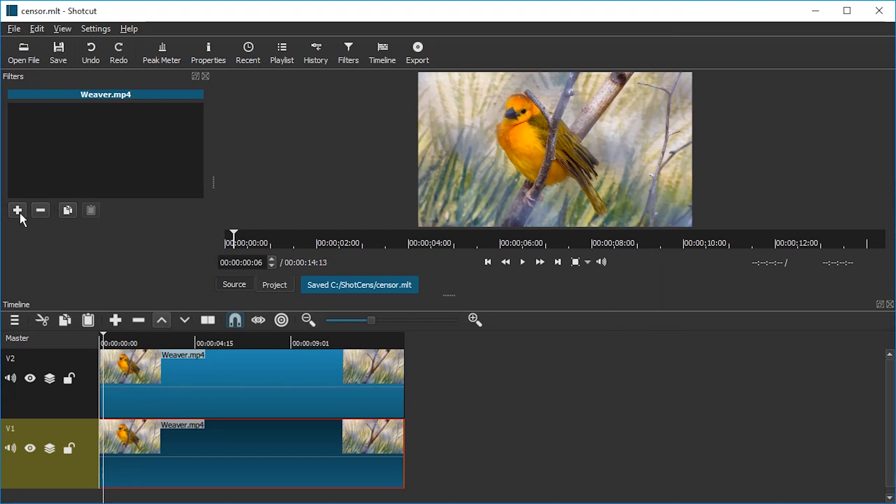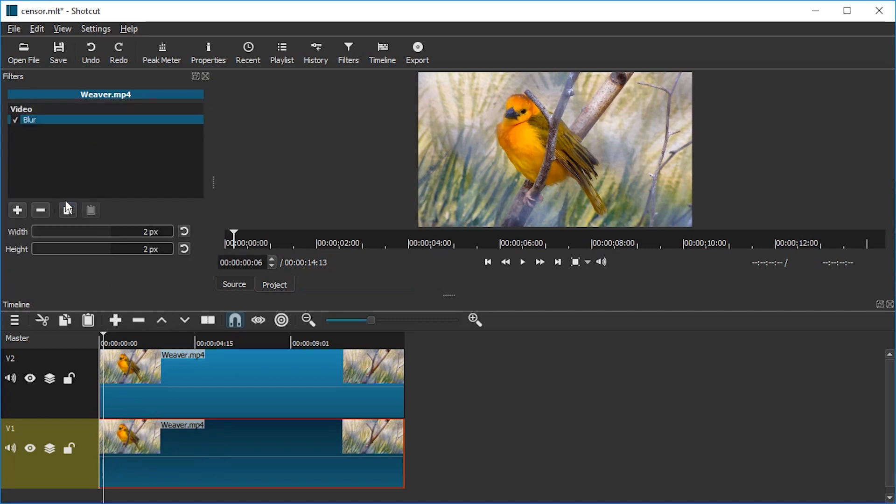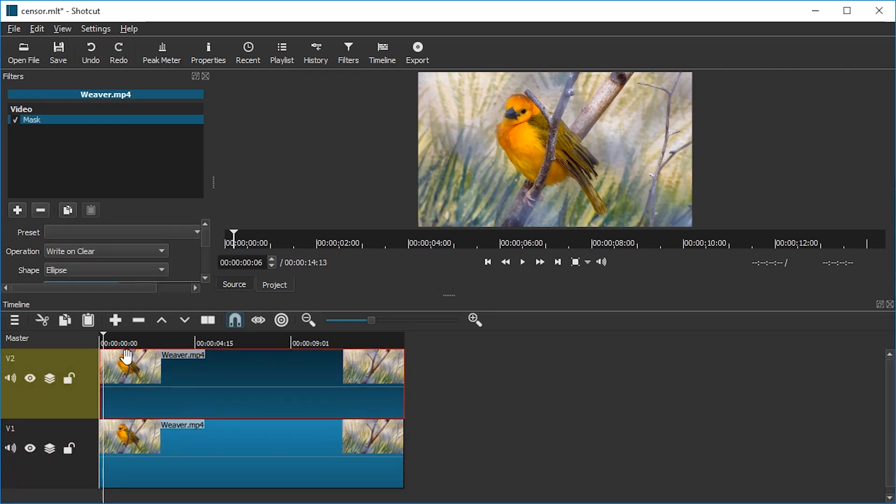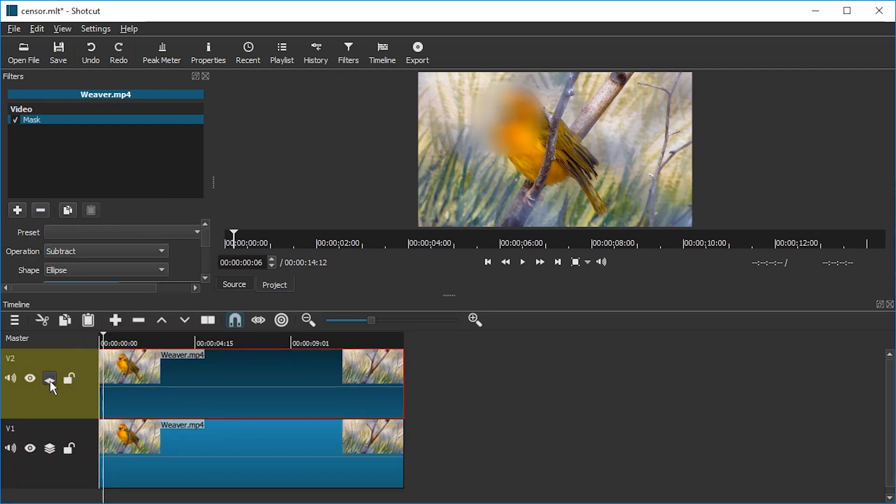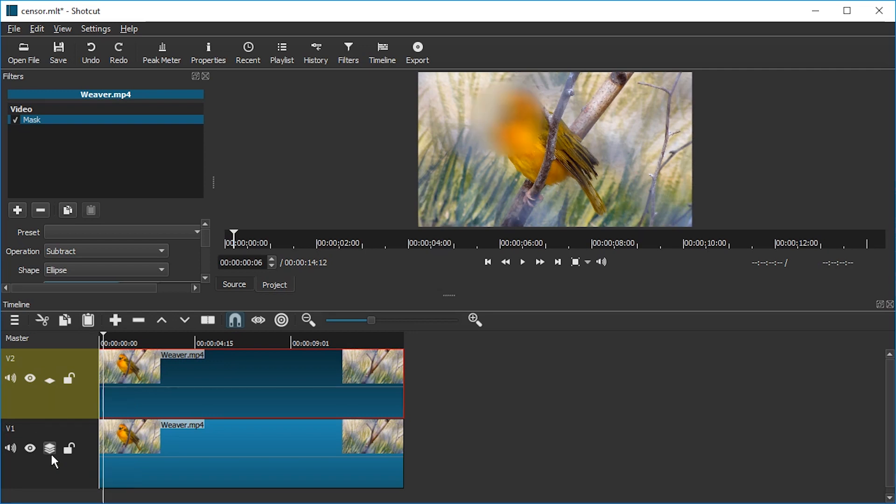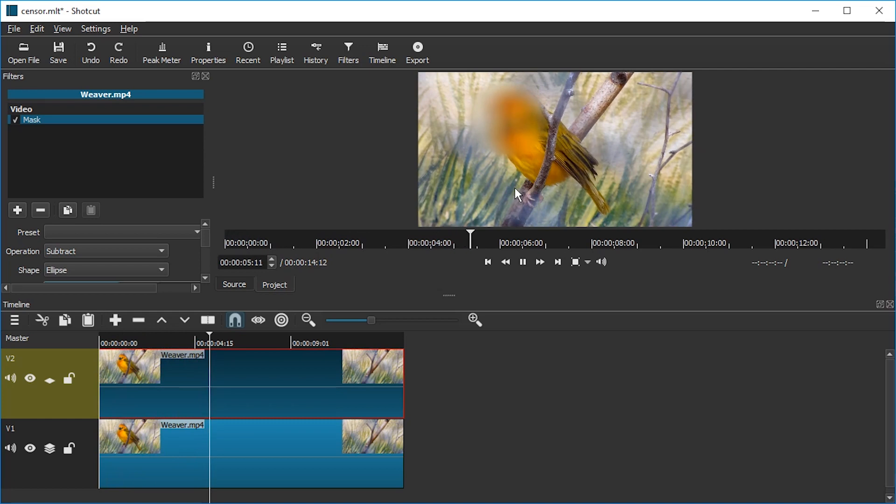Now we're going to add a blur or a mosaic effect to the bottom one. Pay attention to which I selected. So let's add a blur. We just go back to the top one, set operation to subtract, and then enable compositing on the top one, but not on the bottom one. And then if we just go back to the beginning and play back a little, yeah, the face is censored all the time.